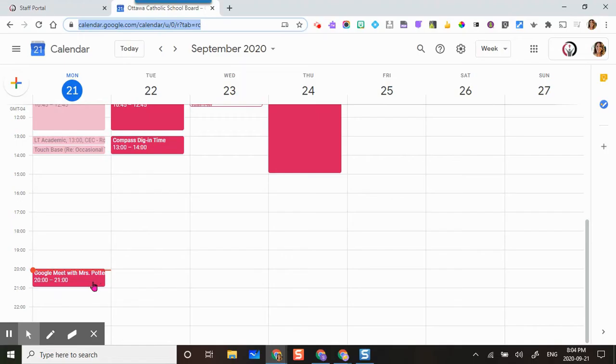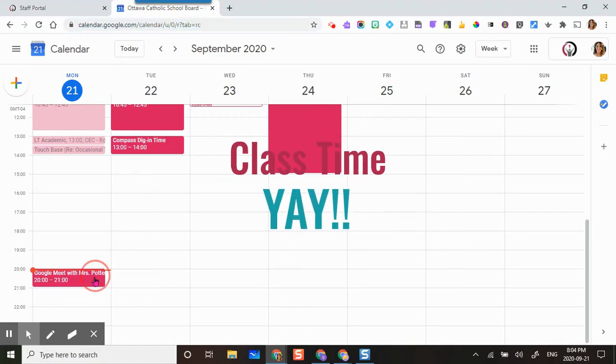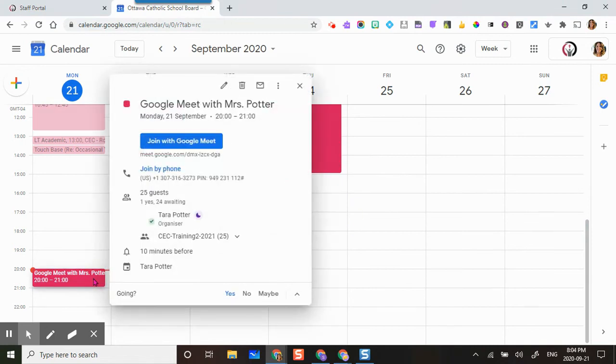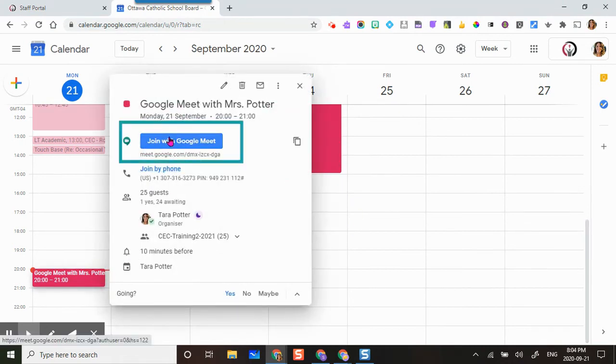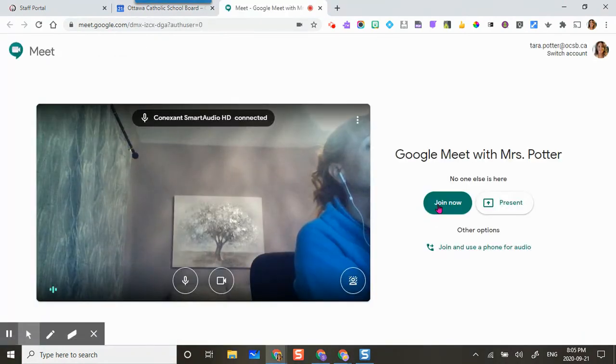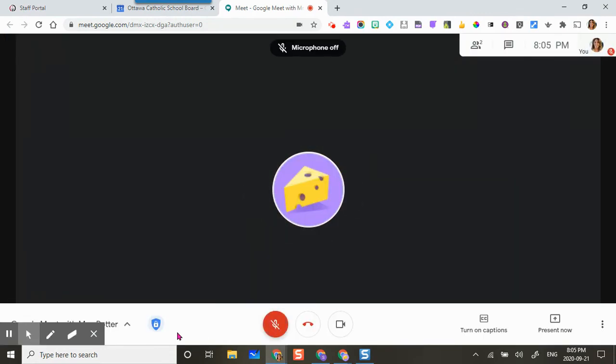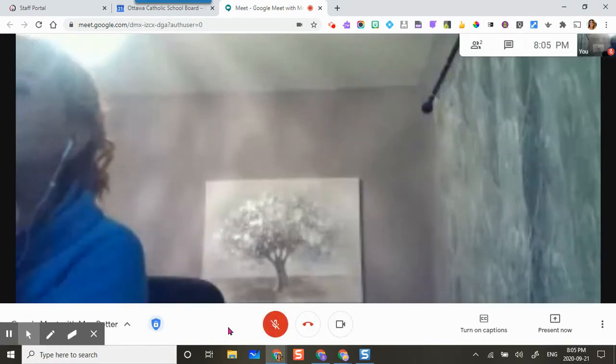Now I'm ready to join the meeting with my students. It's class time. I'm going to click on from calendar invite and click on join with Google meet, and then join now. Here I am in my Google meet with my student.